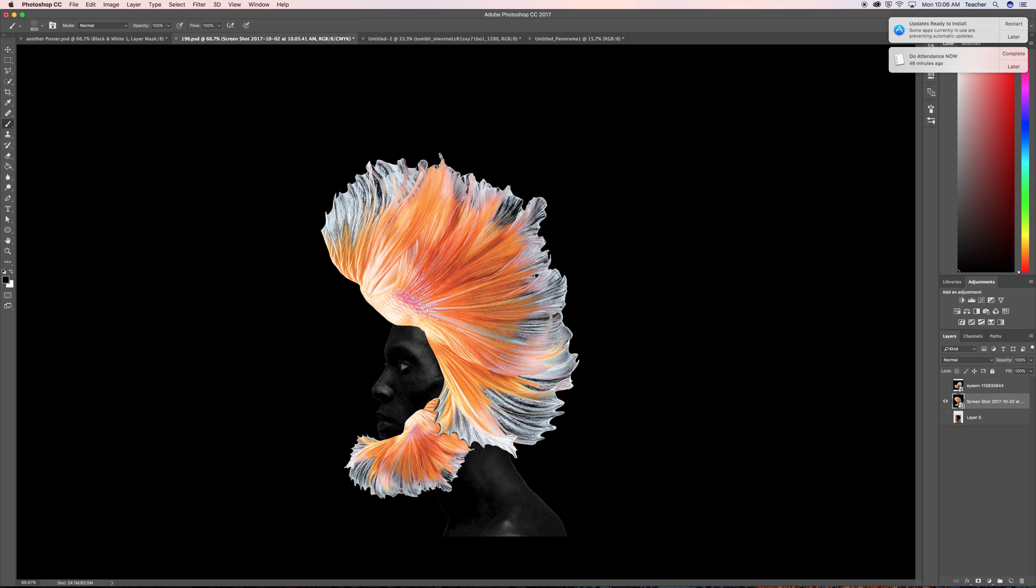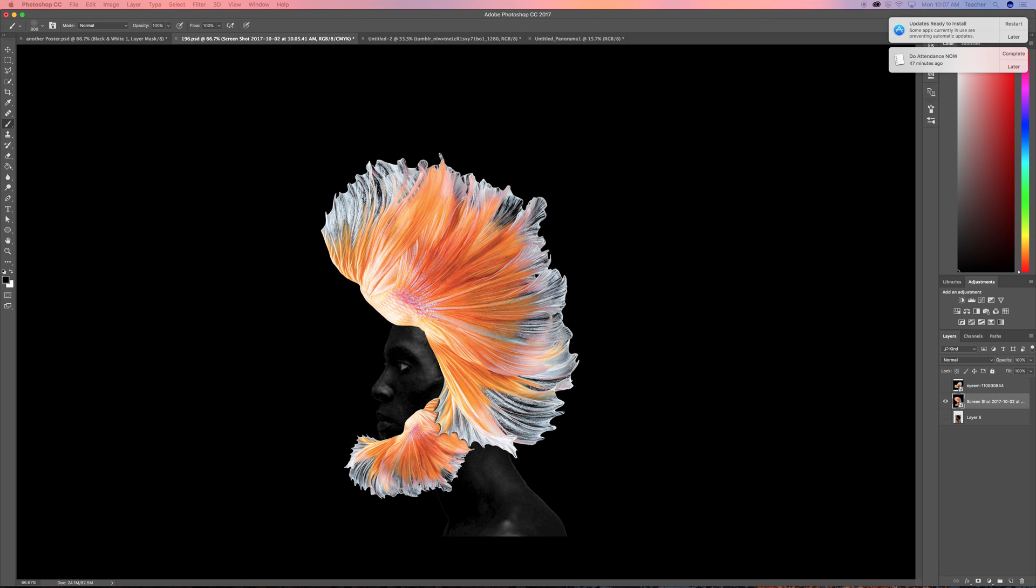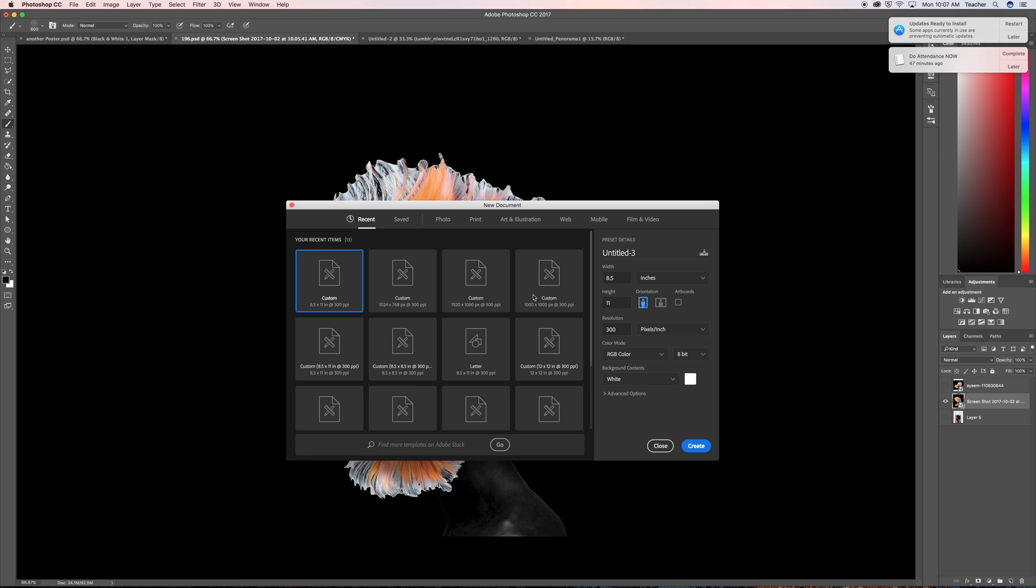Essentially you first want to open up a new Photoshop document and here it is. You can do it 8.5 by 11 or whatever size you want. Instagram size is like 1080 by 1080 so you can use that. For this one I'm using 8.5 by 11.